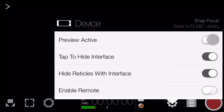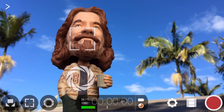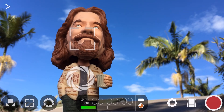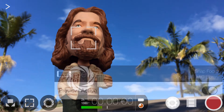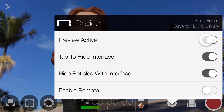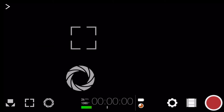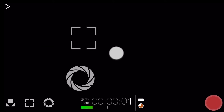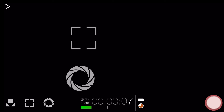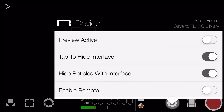You might wonder why you'd want to do this. One example is if you're filming a live event and don't want your iPhone's display distracting the audience. You could enable the preview to compose your shot and set focus and exposure, then open the device menu, disable the preview, and with Tap to Hide Interface enabled, close settings. Start your recording and tap once on the screen for a distraction-free experience. When done, tap once to reveal the interface, stop the recording, and re-enable the preview.